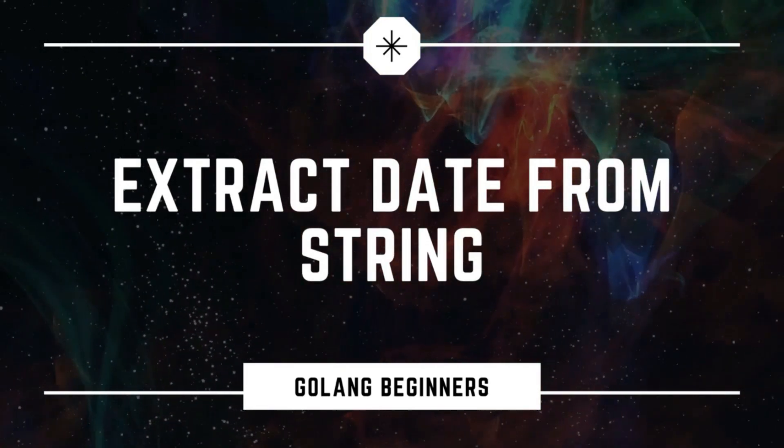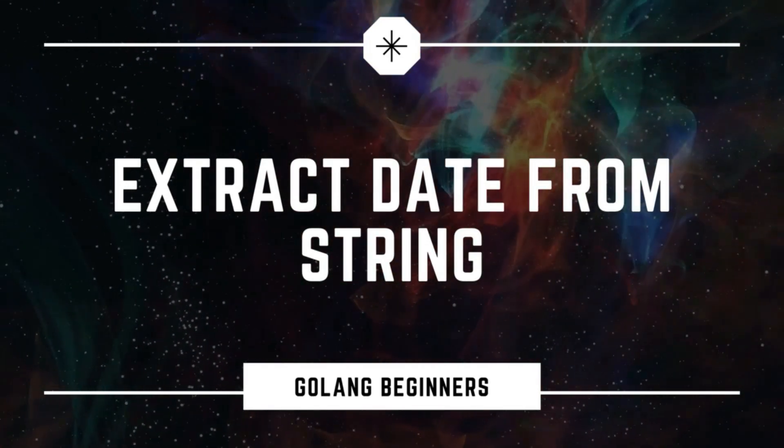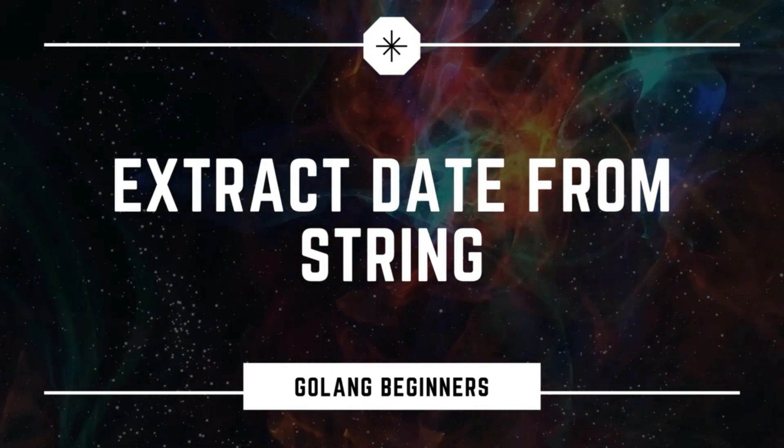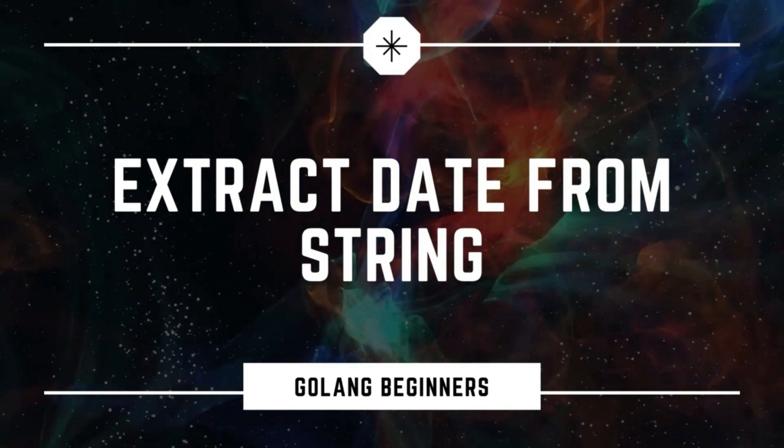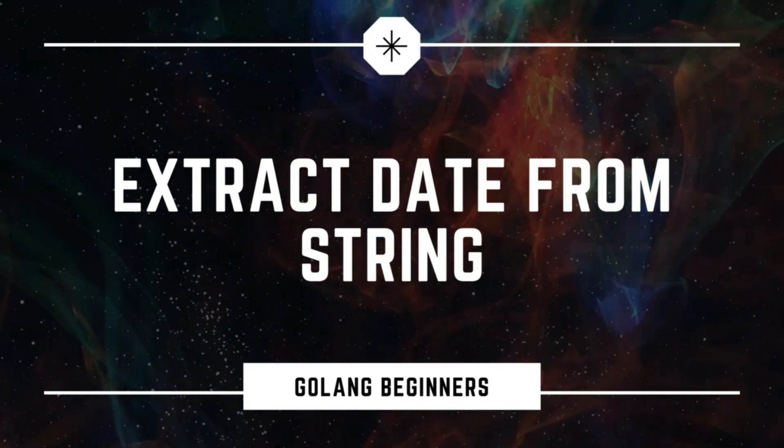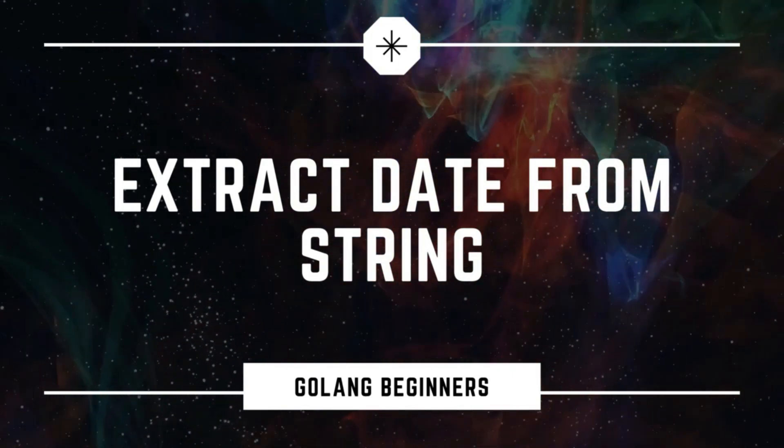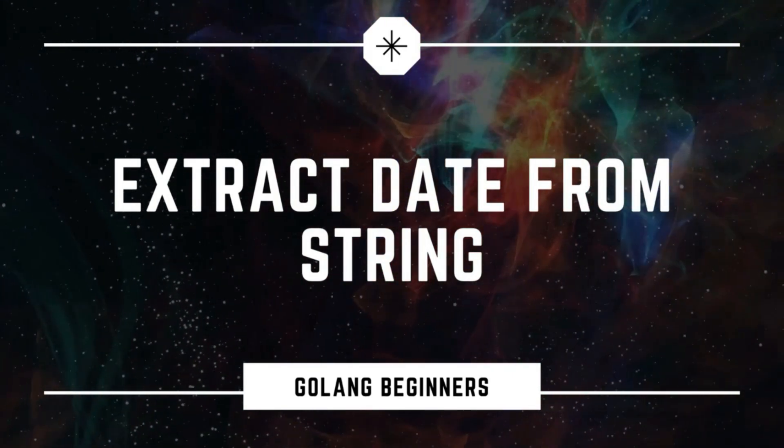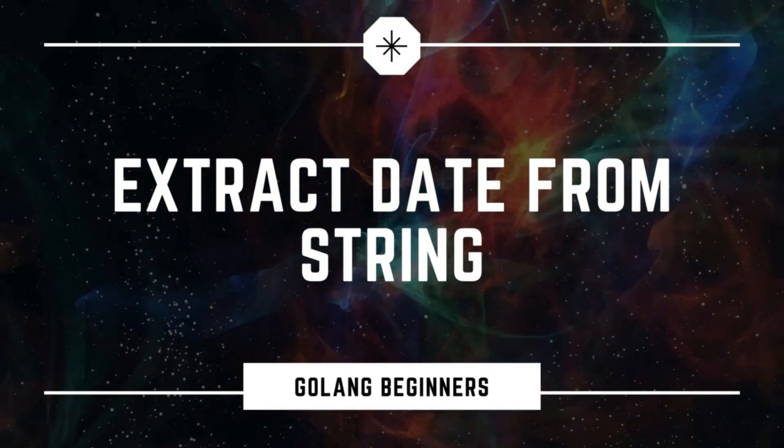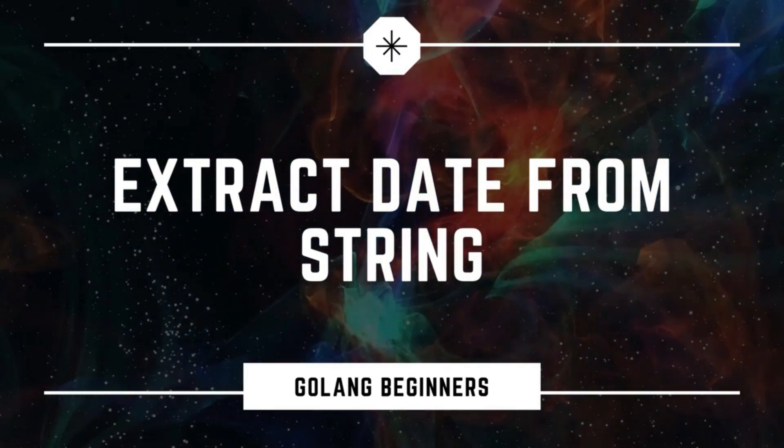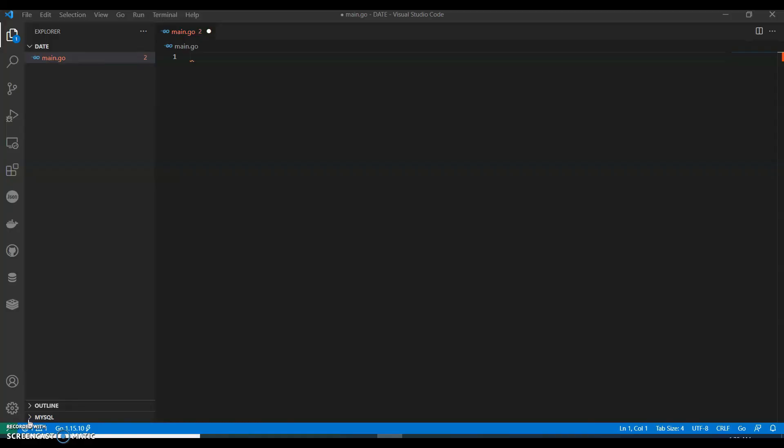Hi guys, welcome back to my channel. In this video we are going to see how to extract a date from a string. We will be using a regular expression, so let's see how we can do that.